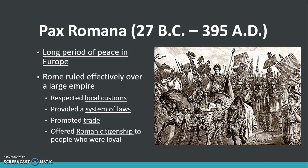Between 27 BC and 395 AD, Rome experienced a long period of peace. This is known as the Pax Romana, Latin for Roman peace. Rome ruled effectively over this very large empire by respecting local customs, providing a system of laws, promoting trade, and offering Roman citizenship to people who were loyal to them.